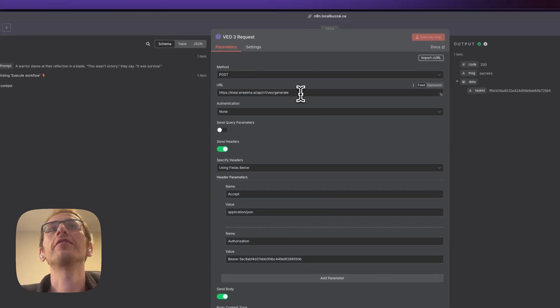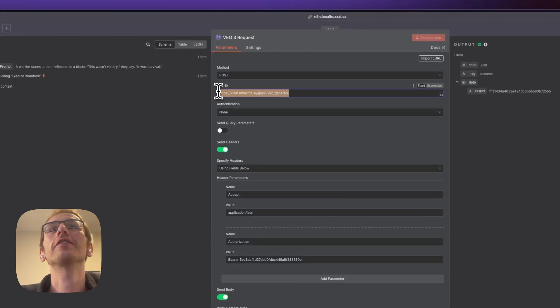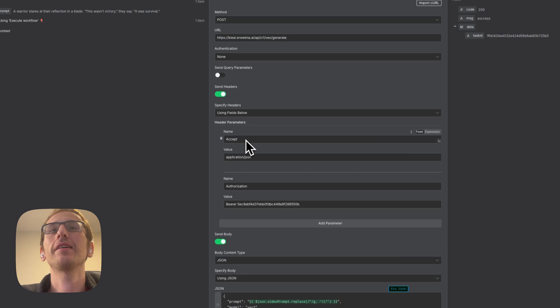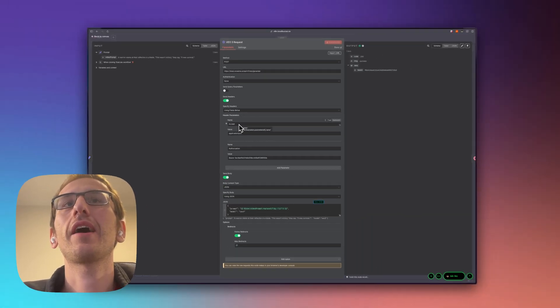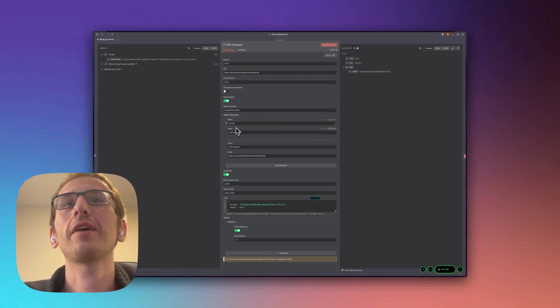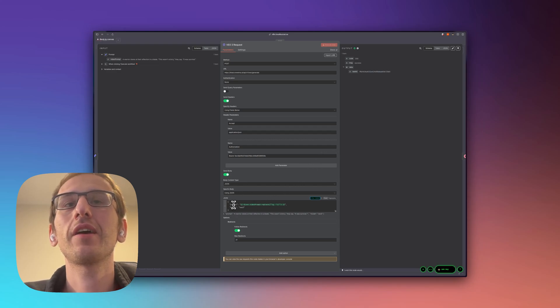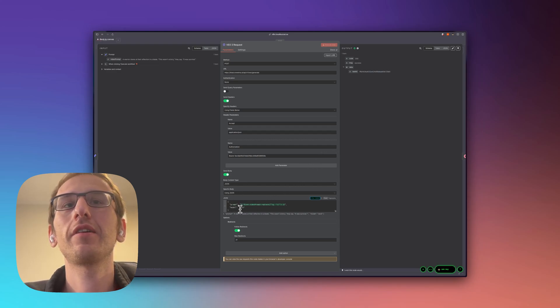So you can use this endpoint here. The headers are accept application.json and authorization bearer space your API key and then the body is json and we're only sending over a prompt and the model.